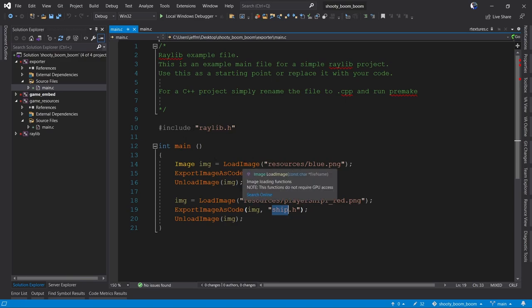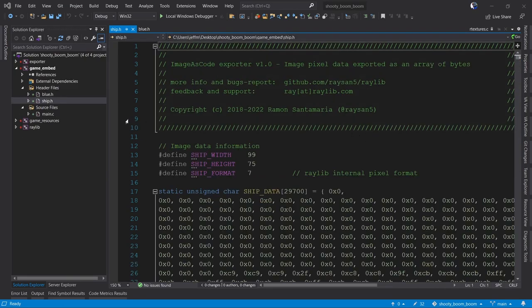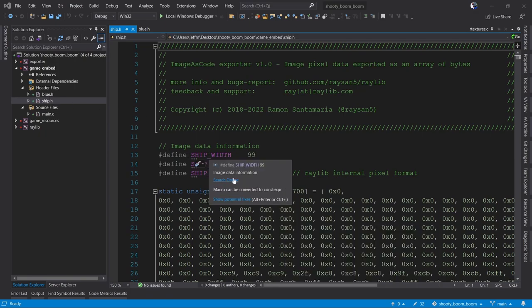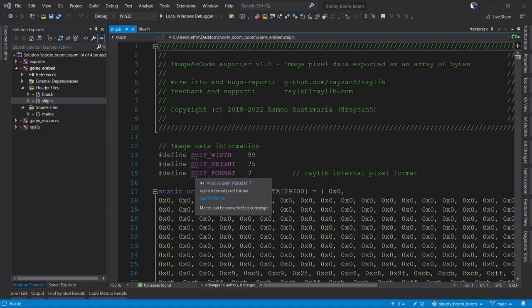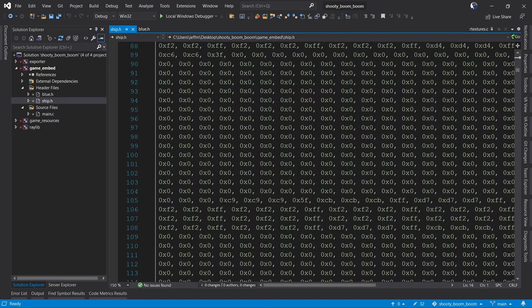When we run this program, it generates these two header files. I've created a copy of my project with the two header files added. Here's our ship with the data exported — we've got the ship width, the ship height, the ship data format which is the pixel format, and then all of the pixel data for our spaceship.